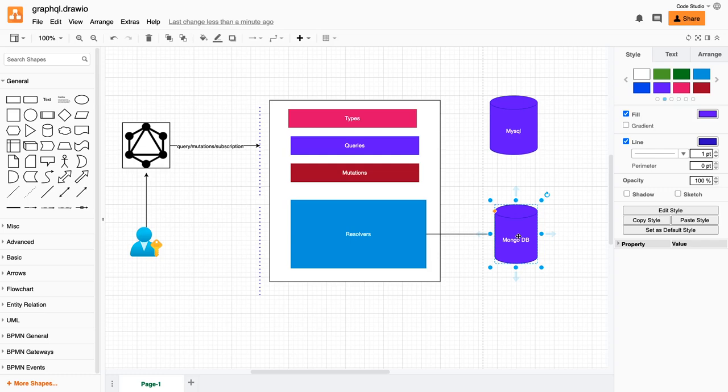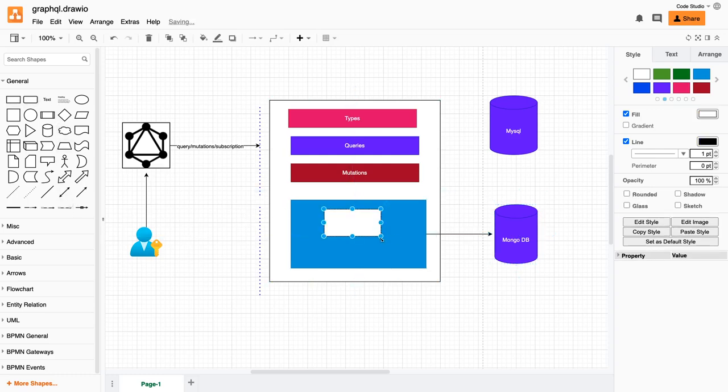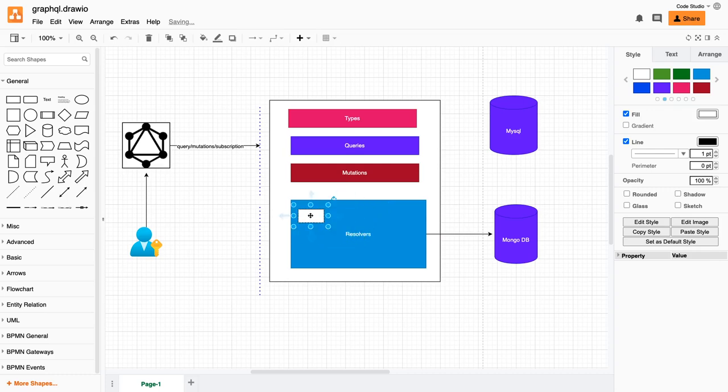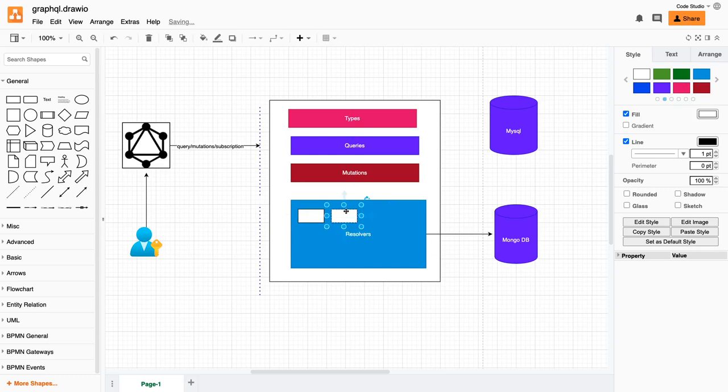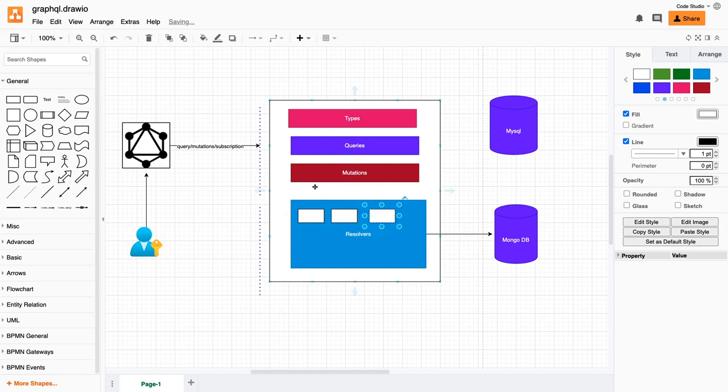Now there are a couple of things we can enhance in further videos. First, splitting these resolvers into multiple chunks. We don't want to write all the resolvers in one particular file. We can define them in separate models. Same thing we can do with the types.